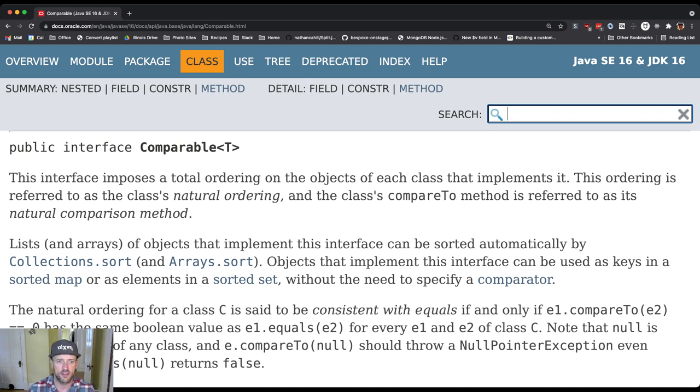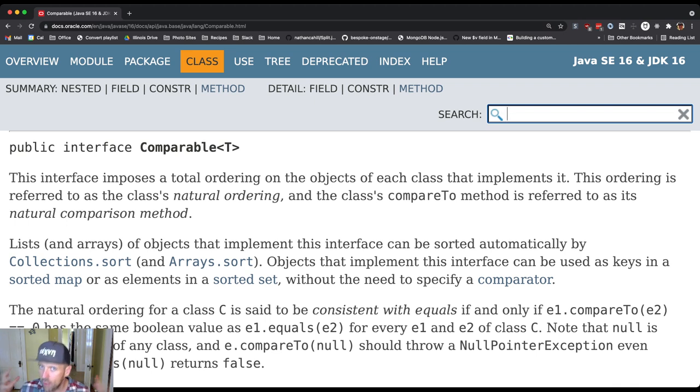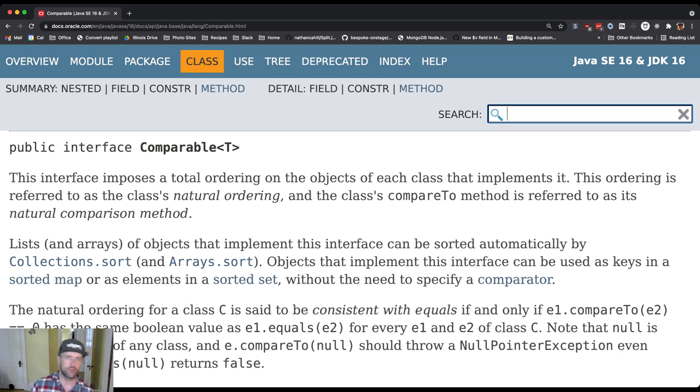The ordering is referred to as the class's natural ordering. There's a notion here of naturalness—this should not be a surprise. If the order is a surprise, then it's possible you should not implement this interface.